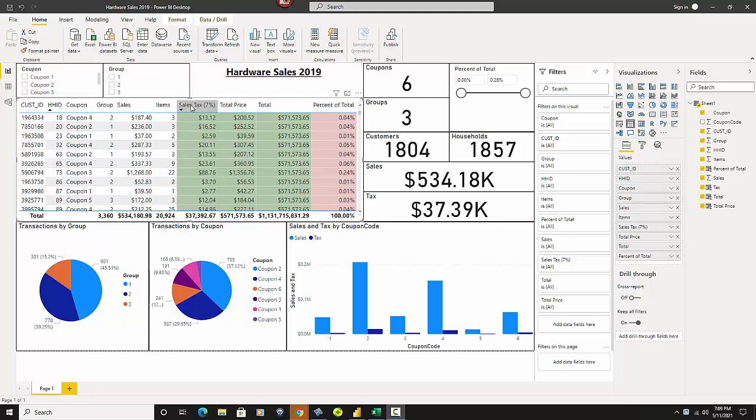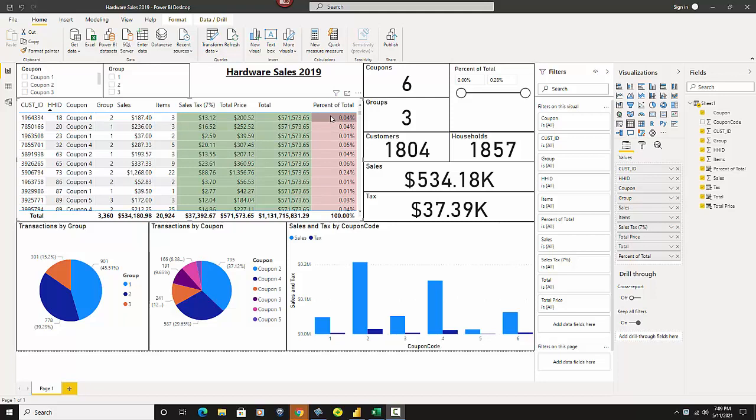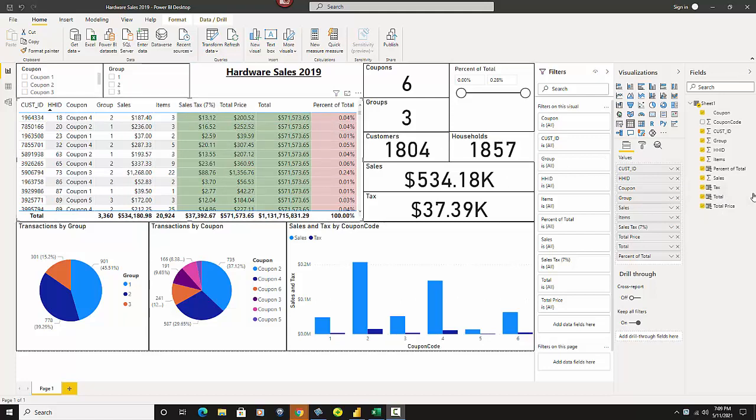And so what we're going to do is I'm going to show you how to get these guys over here. So we're going to get sales tax, total price, total, and percent of total. So these are the calculated columns, and then this is the main one we want to end up with here, percent of total. So the easy way to look at this, I've got these, right, and so I need to get these. So let's go through them.